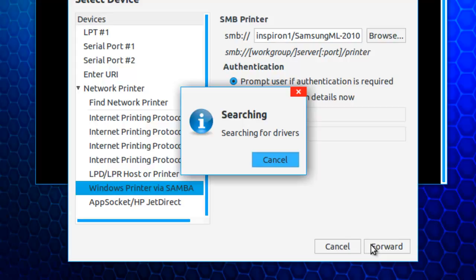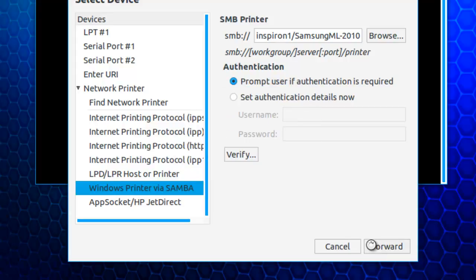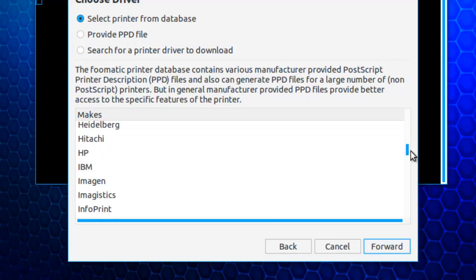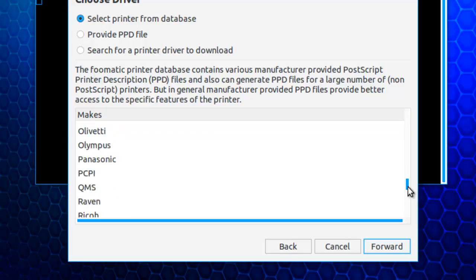And as is often the case with Linux, there are a lot of drivers already available. This is a Samsung printer, so I'll go down to Samsung.